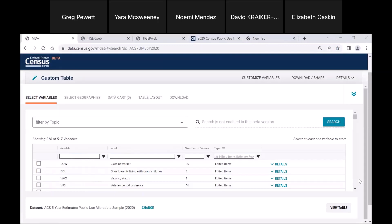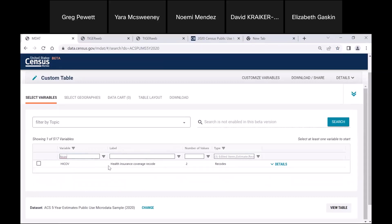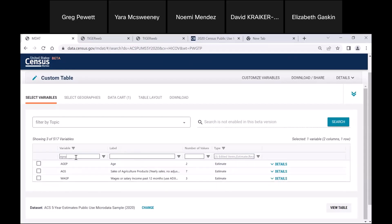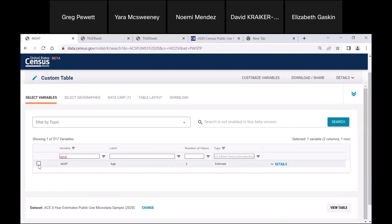Now we're going to search for variables again. We're going to search for health insurance, and that code is HICOV — health insurance coverage recode. We're going to click on that. The next variable we want is age — AGEP. We'll go ahead and add these variables to our data card. The one that we're going to be recoding is age.